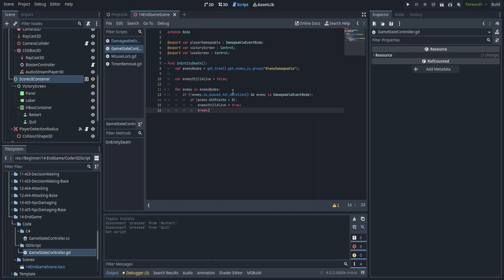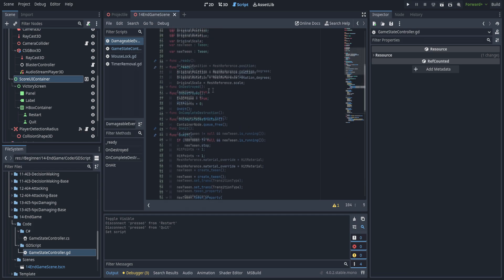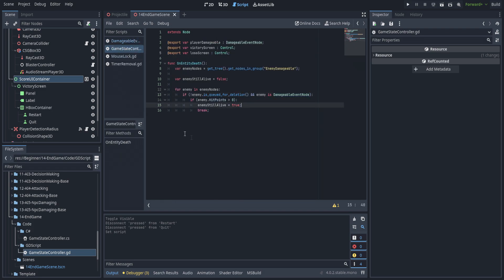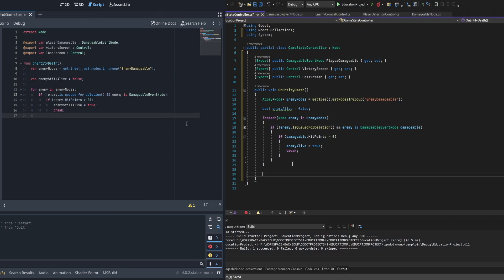Quick note: in GDScript, when checking 'is DamageableEventNode', I actually did have to add a class_name to that script. I almost forgot — so be aware that if you don't have access to that class, you'll need to add class_name at the top of the DamageableEventNode script. The C# script works just fine as-is. Let's hop back into code and continue.